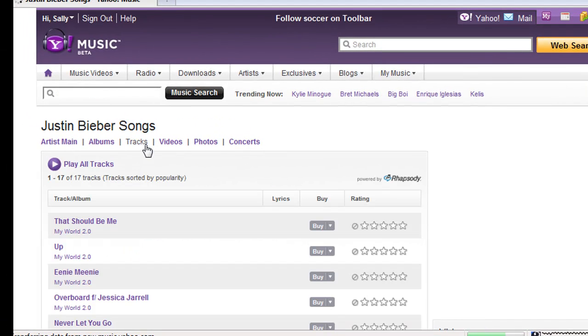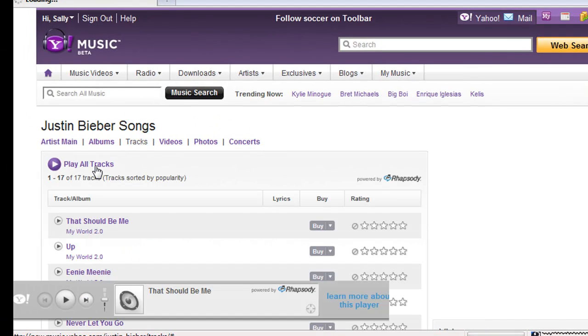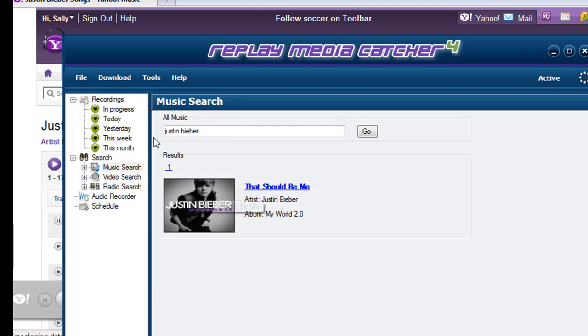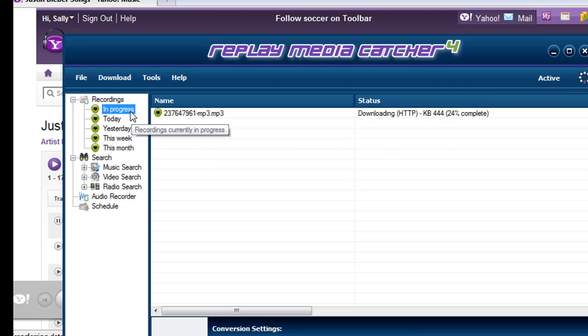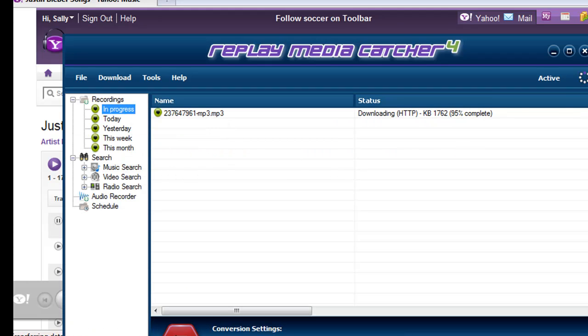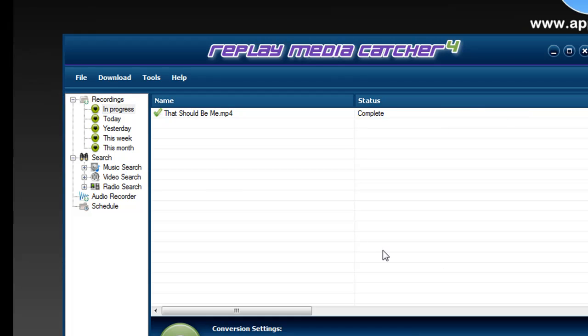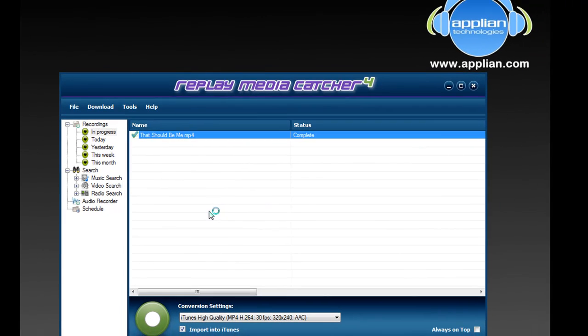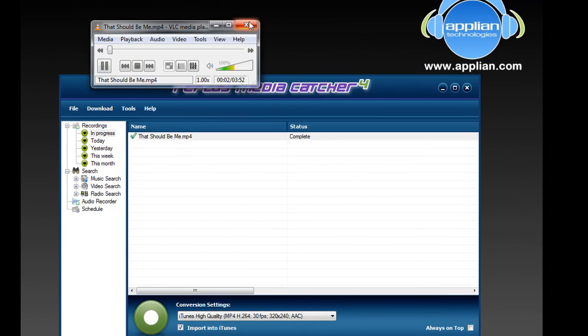I go to tracks. Play all tracks. It starts playing Justin Bieber. I go back here and sure enough it's already downloading and it's converting. It's now finished. To play it I right click go to play and it plays it for me.